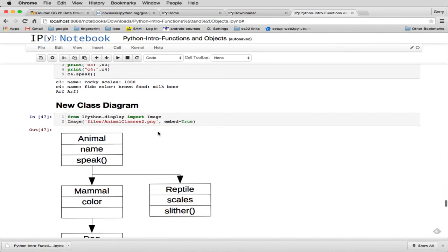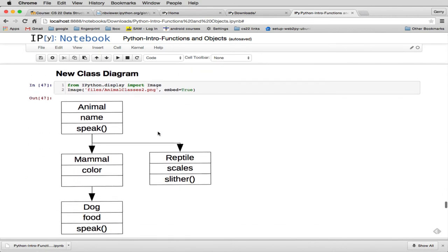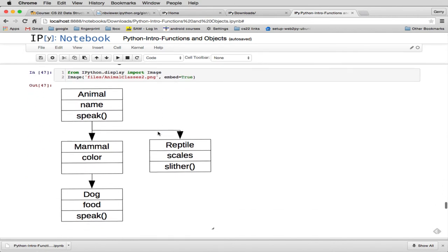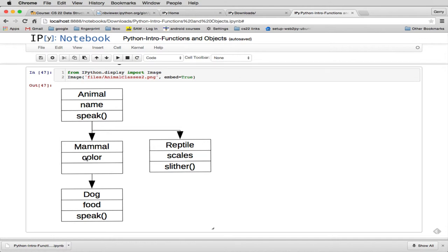So here's a new class diagram that shows you these methods and the properties. So you can see animal has name. And when we define mammal, we add color. So mammal actually has name and color and speak, because it inherits these two things. Reptile adds scales. So reptile actually has name and scales and has speak and this new property, this new method, slither.